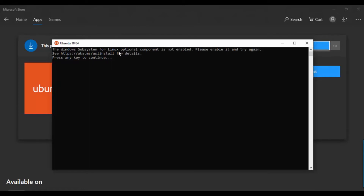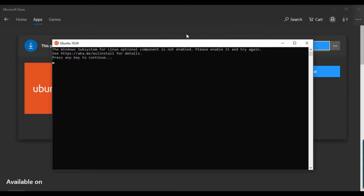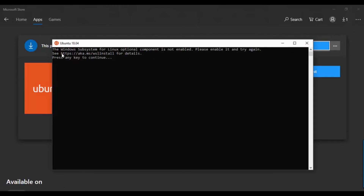One thing you need to know is to enable the Windows Subsystem for Linux component on Windows 10. In Windows 10 you need to enable it, so you can go to this website for more detail. If you don't know how to install it, follow my guide in this video.